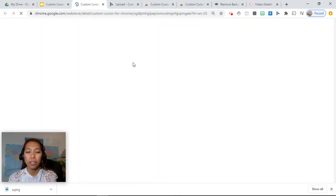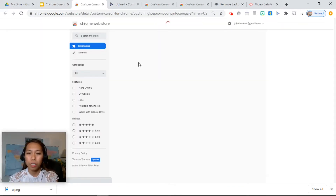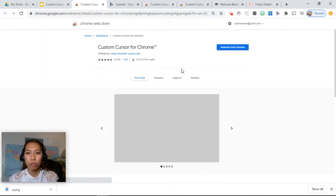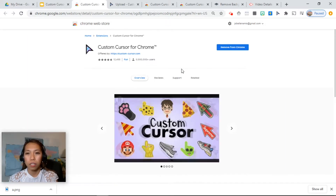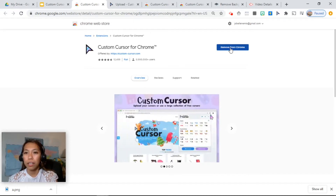Once you click on that link, it will bring you to the page where you can install the extension. Click on the blue bar that says "Add to Chrome" and it will pop up on your browser.